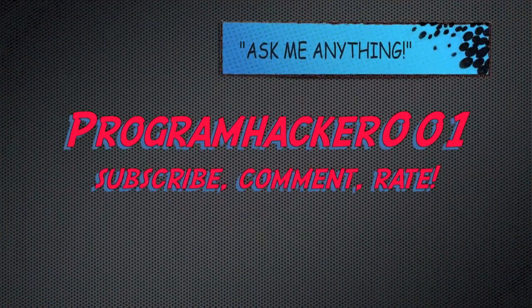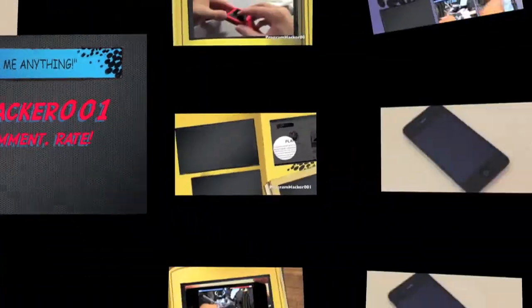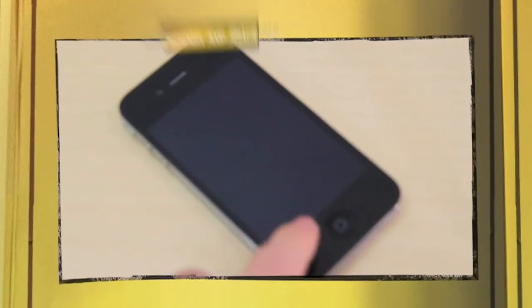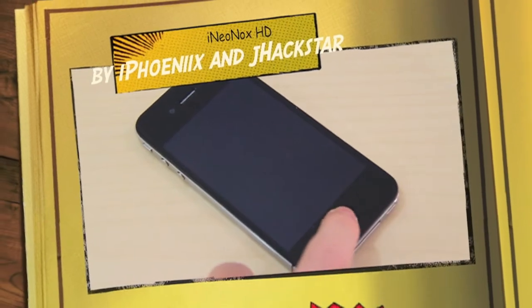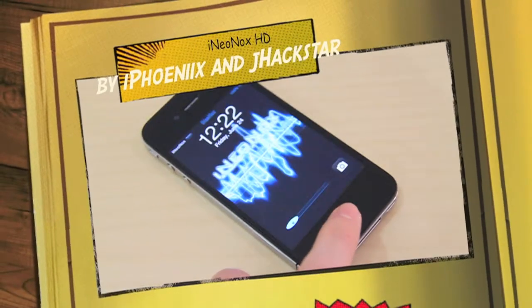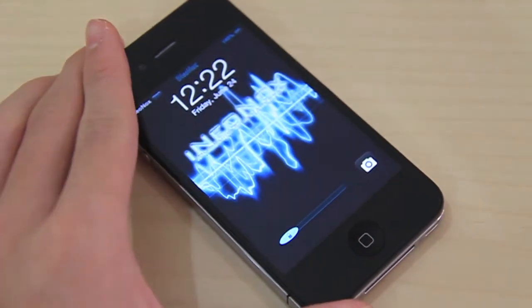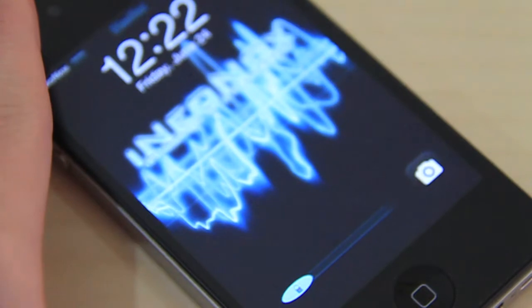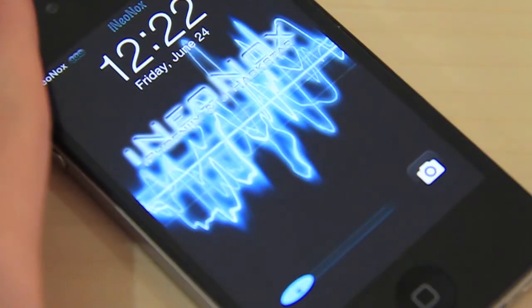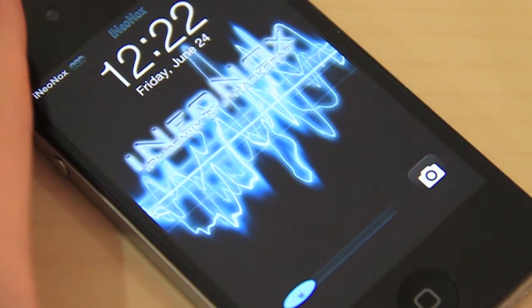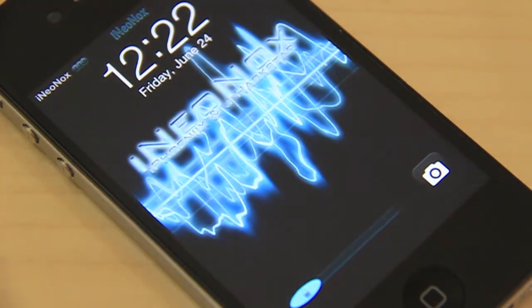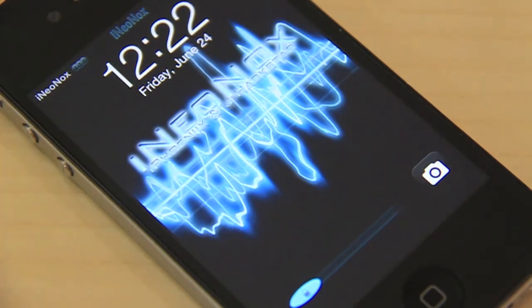Hey guys, welcome to HankNor1 from GoBotTech.com. Today I have a really cool theme called iNeonox HD. This is a really awesome theme made by iPhoenix and Jhackstar. They're really cool guys to follow, so first I'd like to thank them for giving me this theme to review for free.